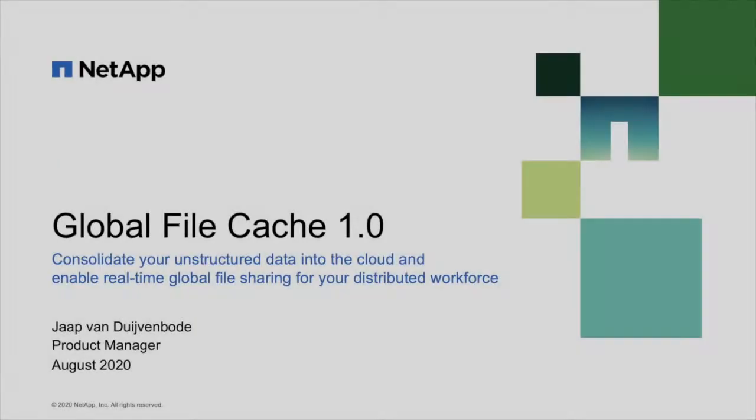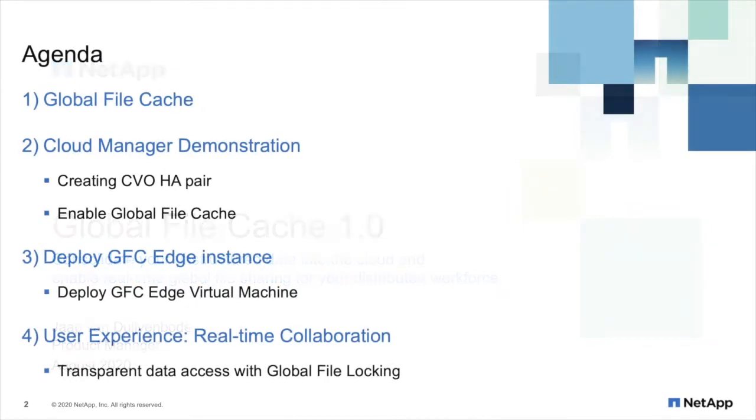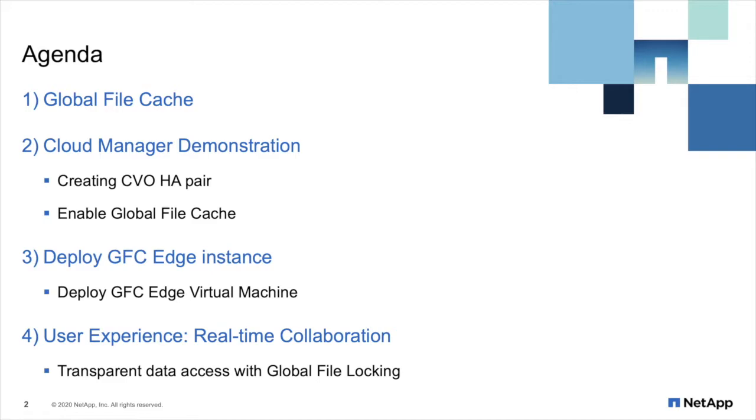Welcome to this overview and demonstration of NetApp Global File Cache, or as we call it, GFC version 1.0. Today I'm going to recap on the GFC solution and how it helps organizations on their hybrid or public cloud journey. Subsequently, I'll provide a demo on how to enable GFC through NetApp's Cloud Manager platform, enabling GFC and finally deploying the GFC software at the edge to provide a seamless user experience.